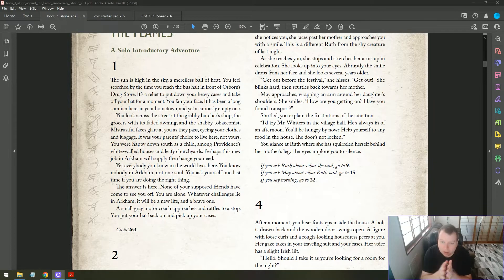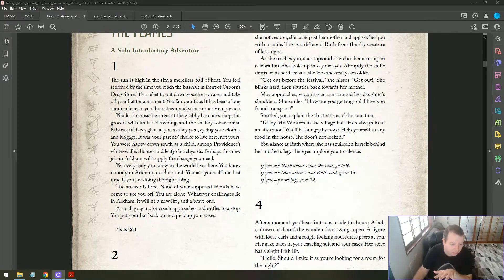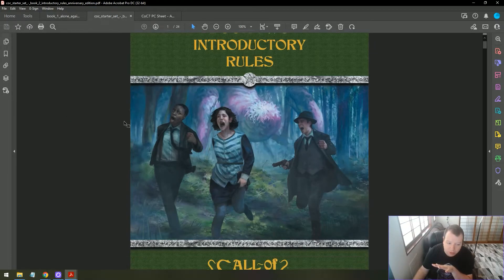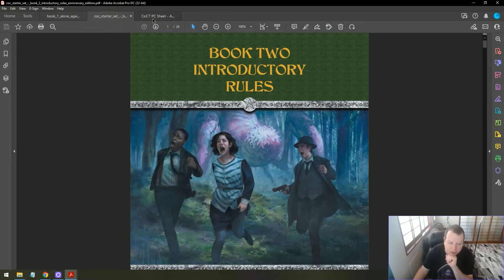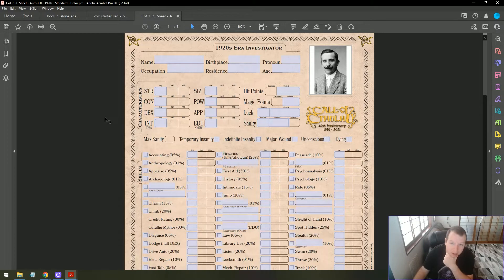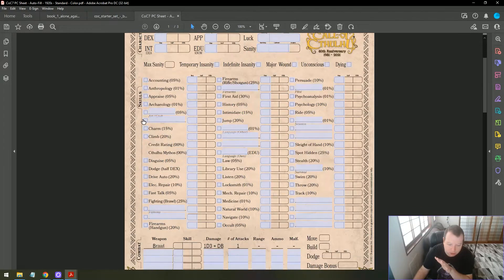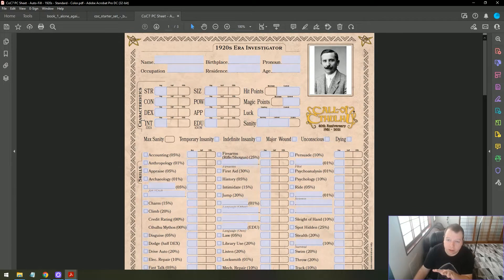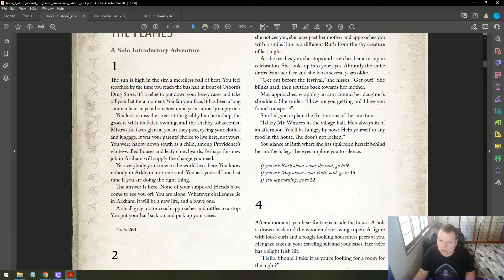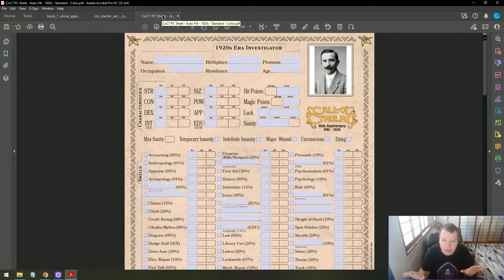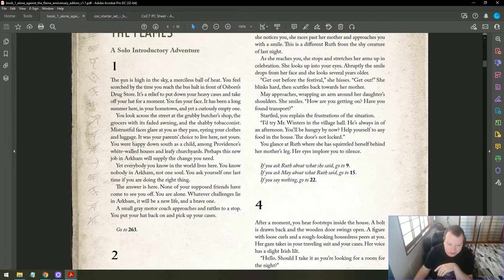Let's get stuck in. So, let's get started with Alone Against the Flames. Here I have the PDF open. I also have the starter set rules, the introductory rules which you might need from time to time. And I have a blank character sheet here. This is one of the best things about this solo adventure - it walks you through everything. You can start with no understanding of the rules, just get going.